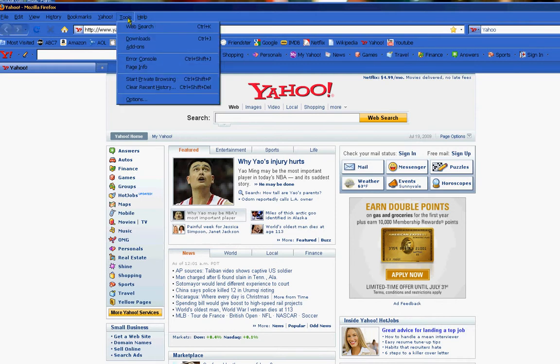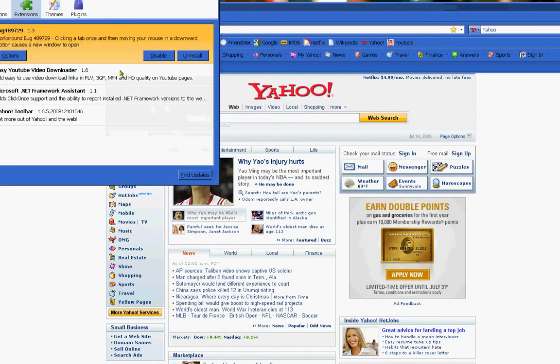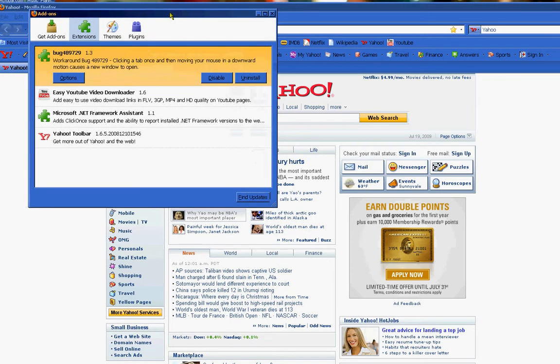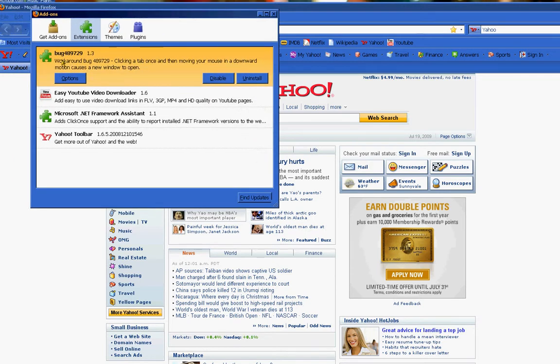If you go up to tools, if you go to add-ons, there's this add-on, it's called bug 489729. It's a workaround bug, and what it does is when you click on the tab once and you move your mouse in a downward motion, which causes a new window to open, that's the issue I was previously having.